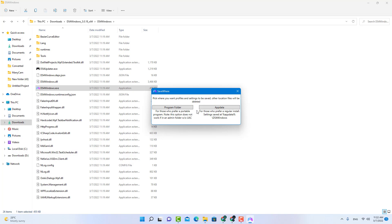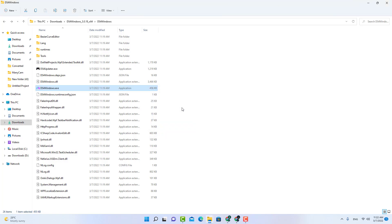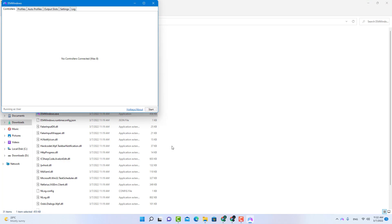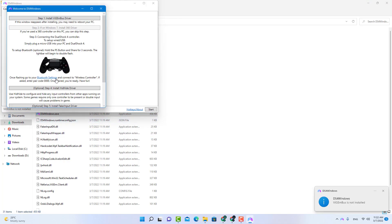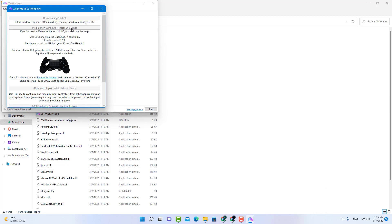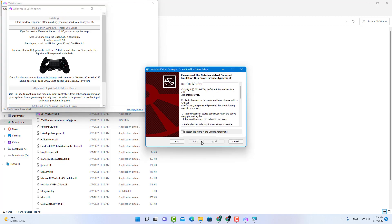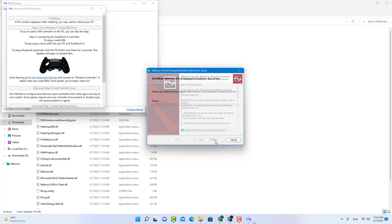I will click on the program folder, click on the yes button. First you have to install the drivers for the controller, the PS4 controller. Click on the install button.